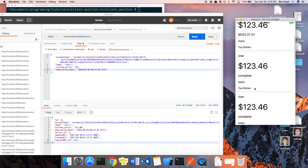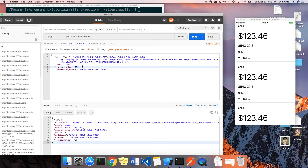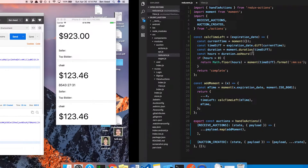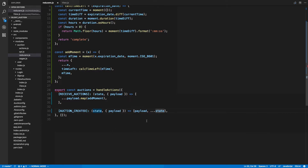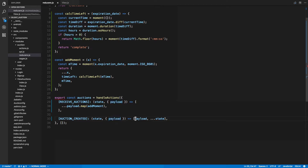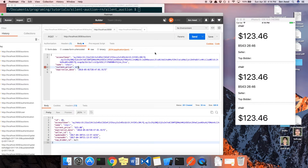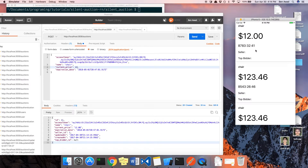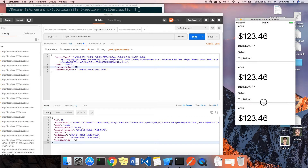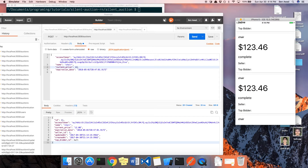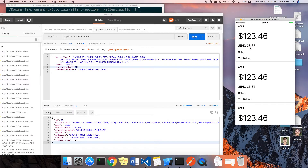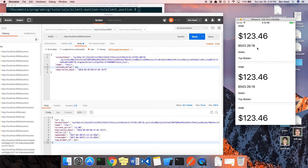Noticed that when a new auction comes in the time is blank at first. The reason is we're adding the payload but not calling `addMoment` on it, so it doesn't get the moment object. Adding `addMoment` fixes that. Now new auctions come in and we see the time. Currently every time you refresh it calculates a new time, but what we'd like to do is set a timer every second so it refreshes automatically. That's what we're going to do next.